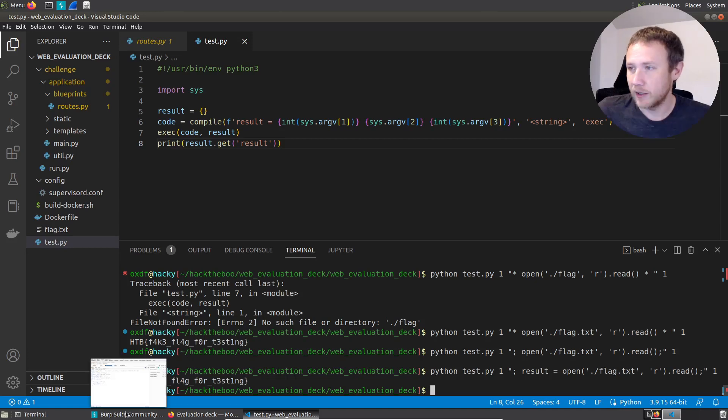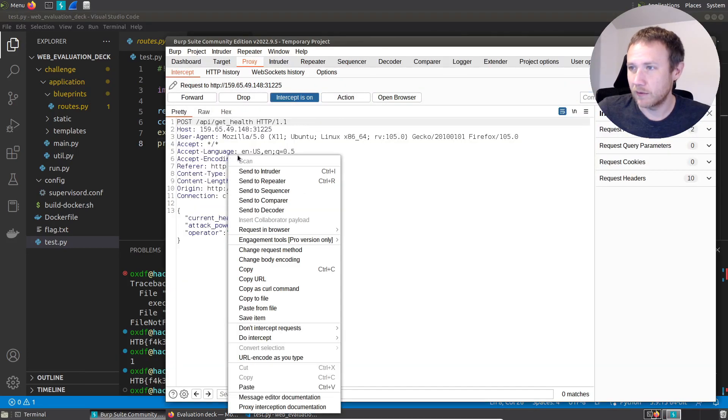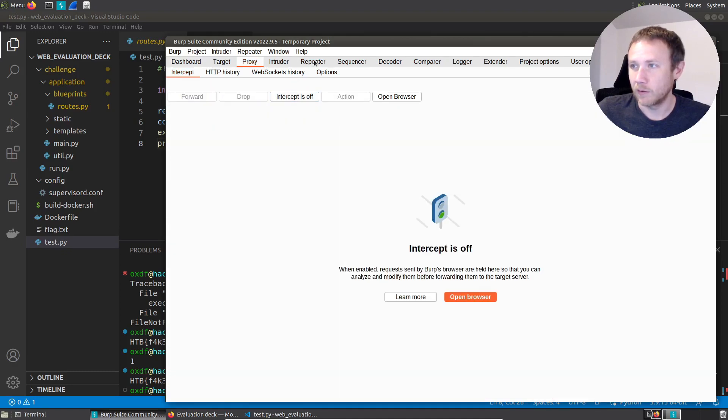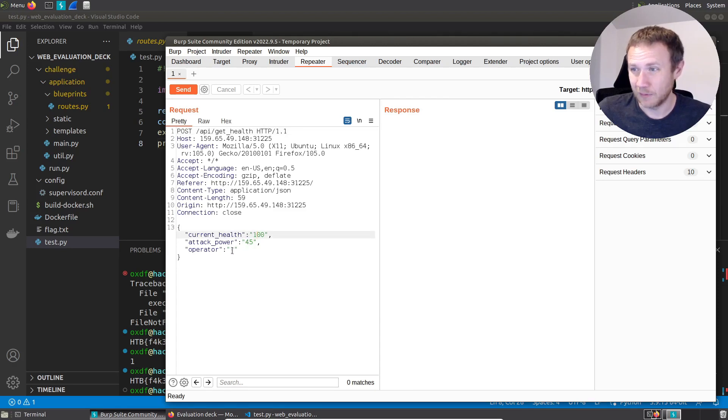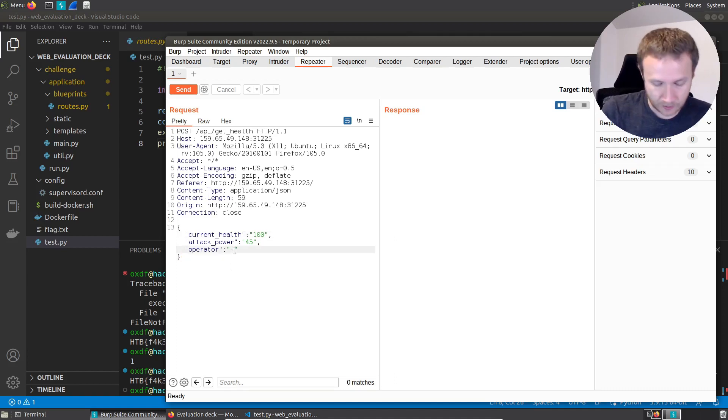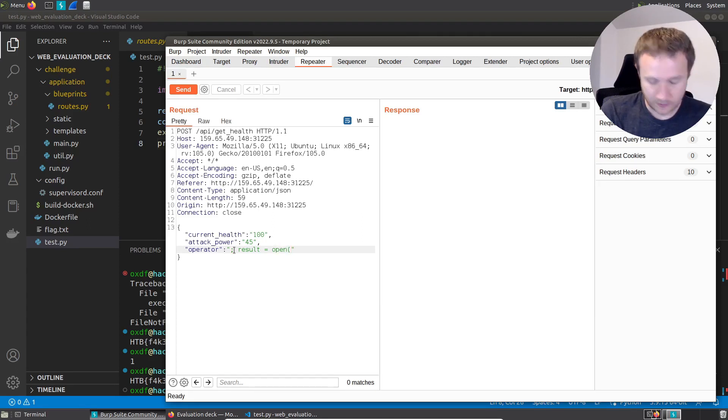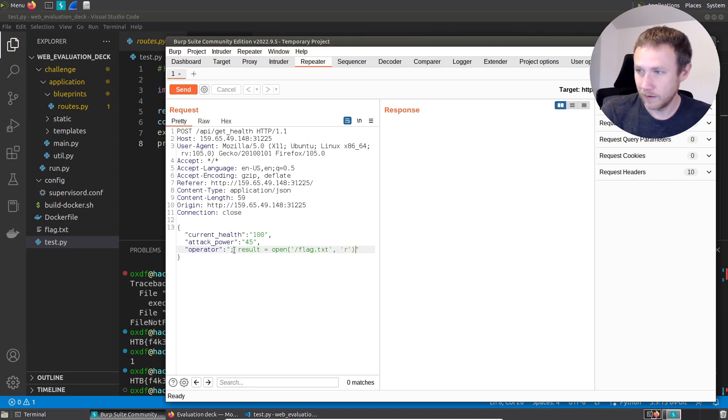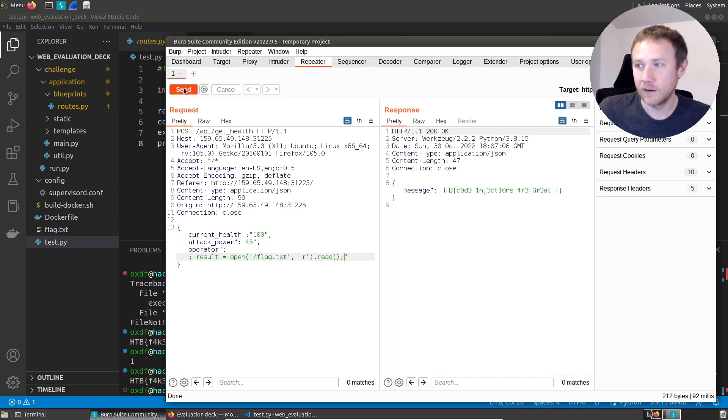And so we can go back over here into burp. And we'll take this thing. And we'll send it to repeater. I guess we could afford this. But let's just turn intercept off. Let those go through and come over to repeater. And now we have our current health. And we don't care what it is. We're going to overwrite that. We have our attack power. We don't care what that is. And we can come over here and say, semicolon result equals open('/flag.txt', 'r').read() semicolon. If we send this, we get the real flag.